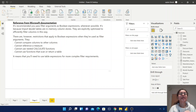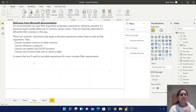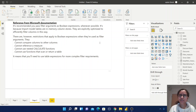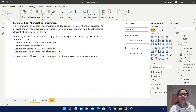This is because Power BI import model tables are in-memory column stores and are explicitly optimized to efficiently filter in this way. There are restrictions applied to boolean expressions — for example, we cannot compare columns to other columns, cannot reference images, cannot use nested CALCULATE functions, and cannot use functions that scan or return a table.